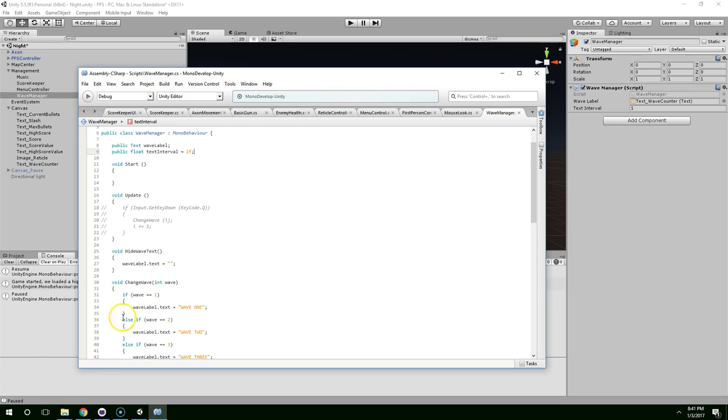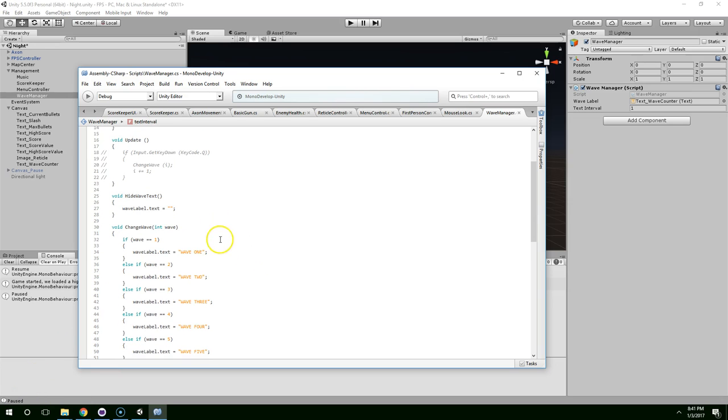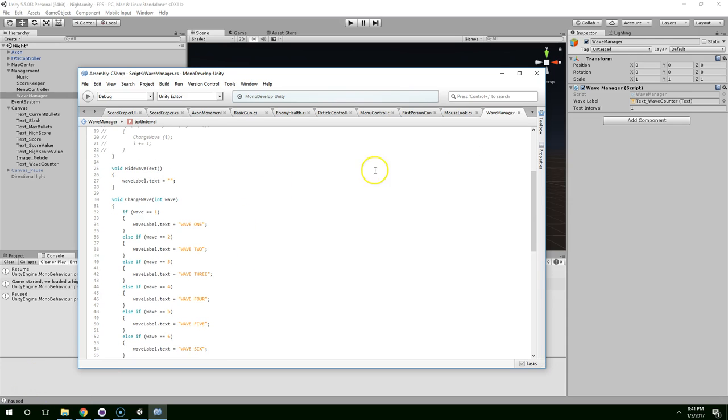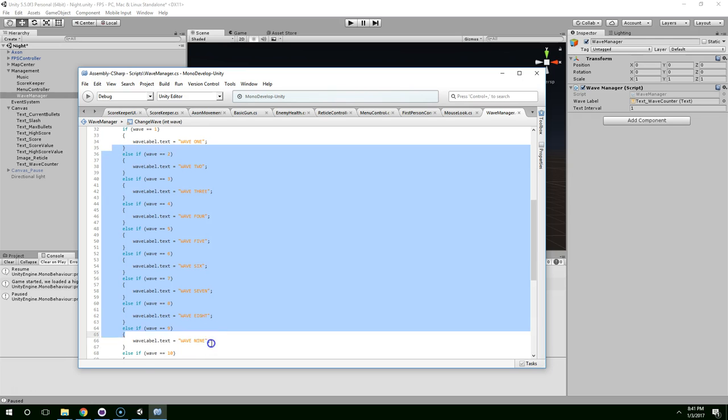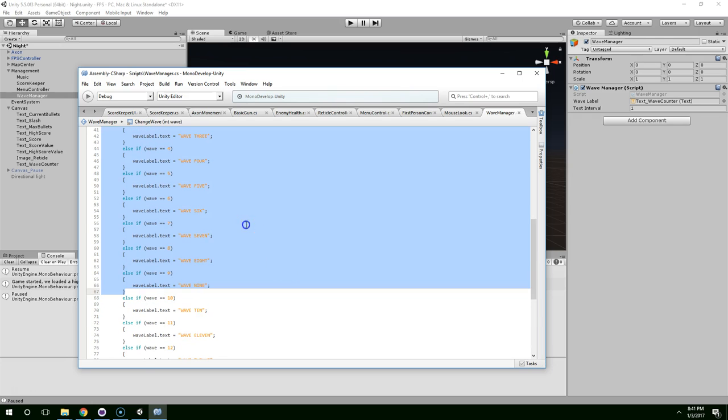I'm going to cut this video off here. In the next video, we'll start spawning in enemies. And we'll actually take advantage of our wave system that we just built.